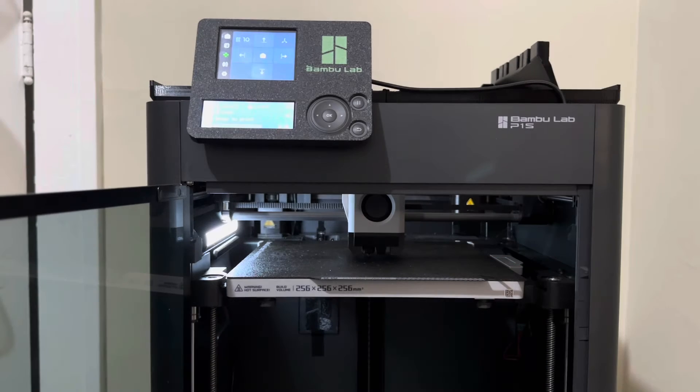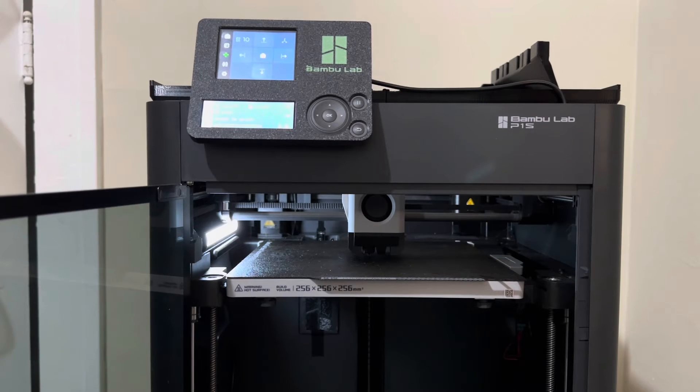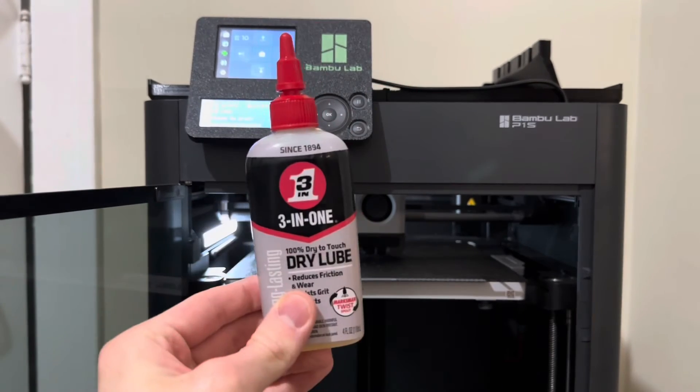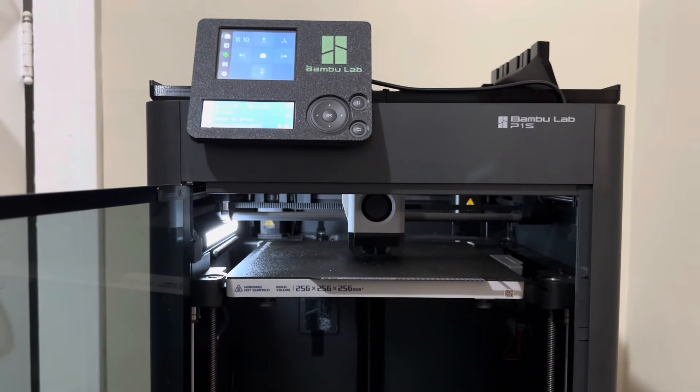So it looks like it did fix it. I'll go ahead and move the bed up and down in a second to show you. All I did was use this 3-in-1 dry lube here.